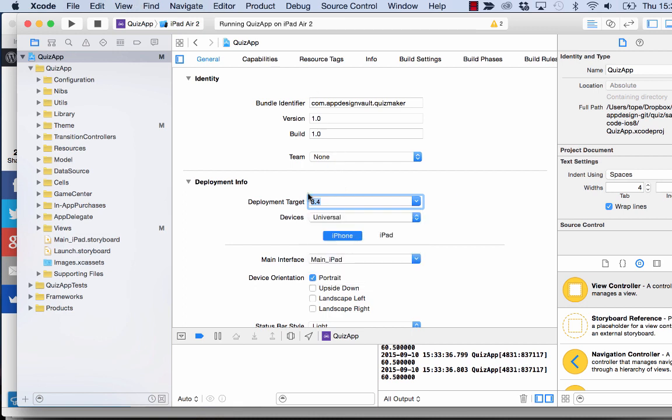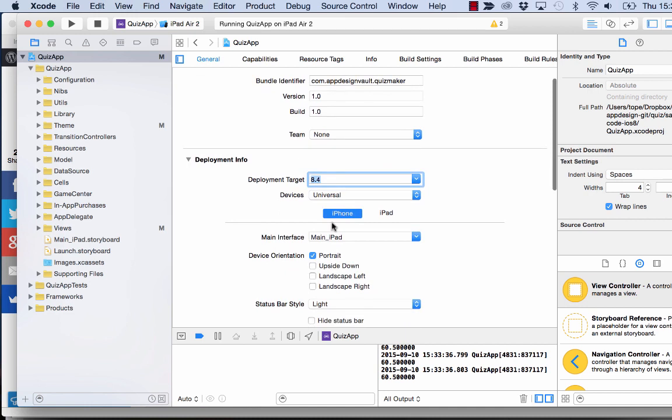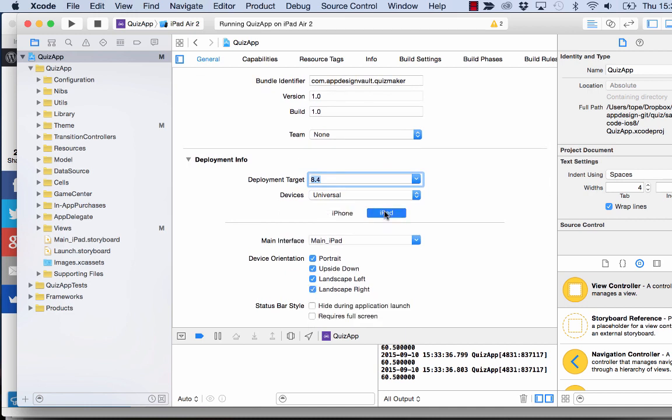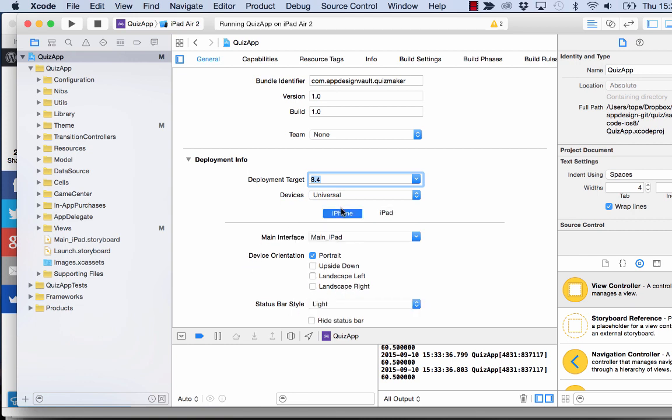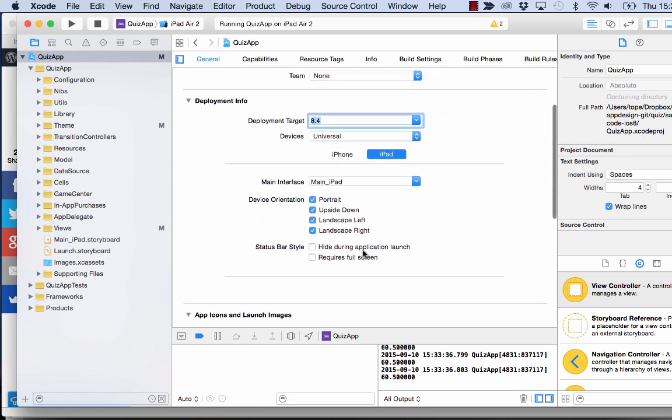And then the second step you need to set up is to make sure that your iPad configuration supports all device orientations. That's all the four that you see down here. The iPhone setup can still be, in our case, it's just only the portrait. But then for the iPad, that needs to be in all cases.